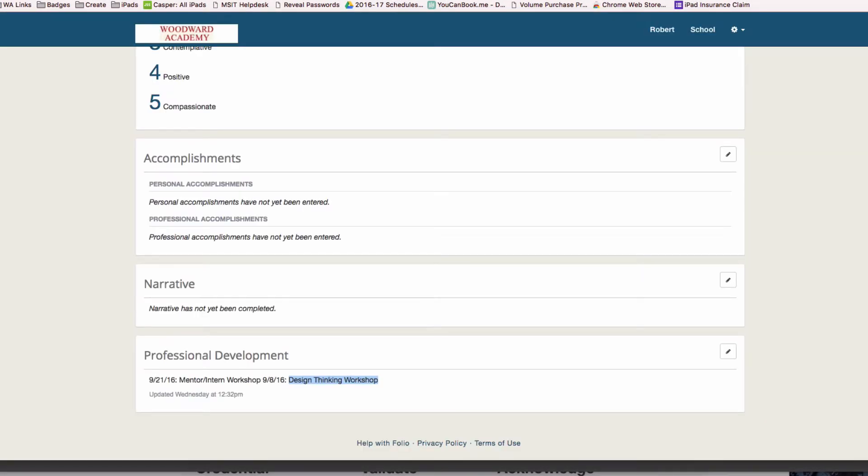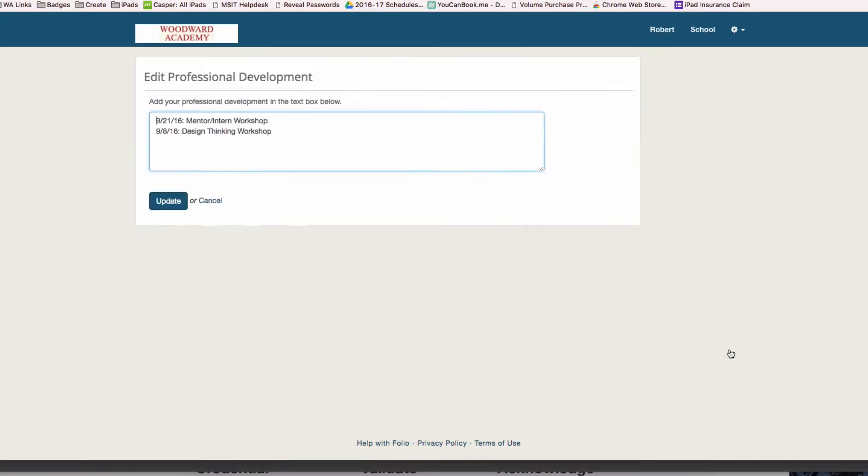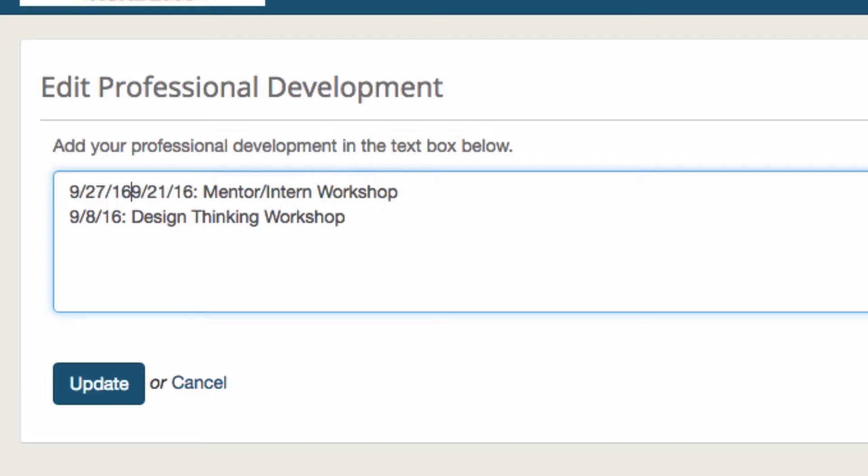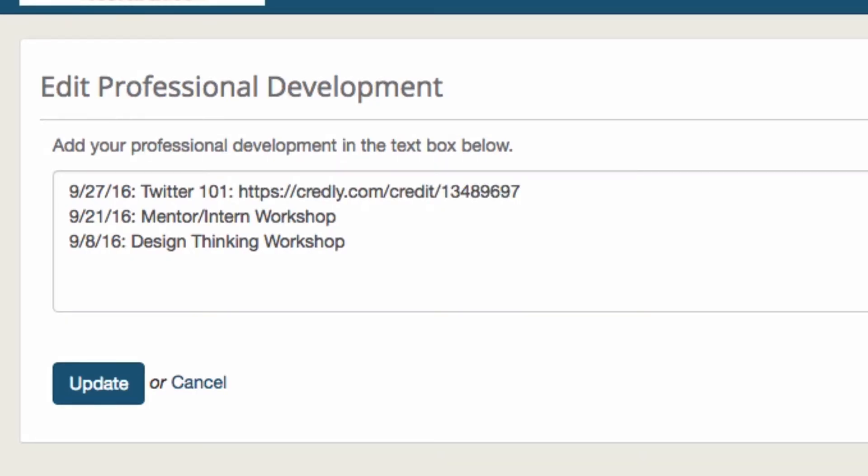In my folio under the professional development section, I can click on edit and add to my narrative. On 9/27/2016, I attended Twitter 101. Instead of having to type in all the evidence, I already did that. All I have to do is paste in the link here.